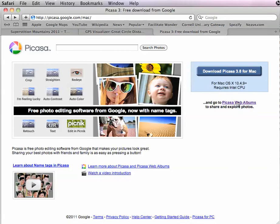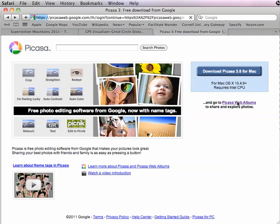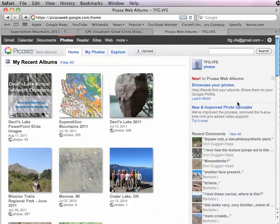So I've gone to Picasa, and I'm going to click on the Web Albums link, and that'll take me to my Web Albums.